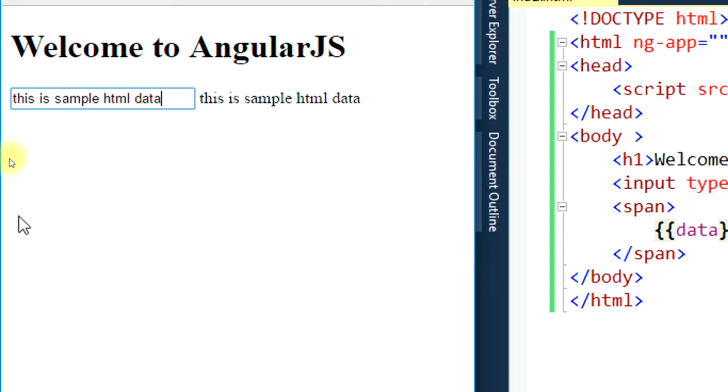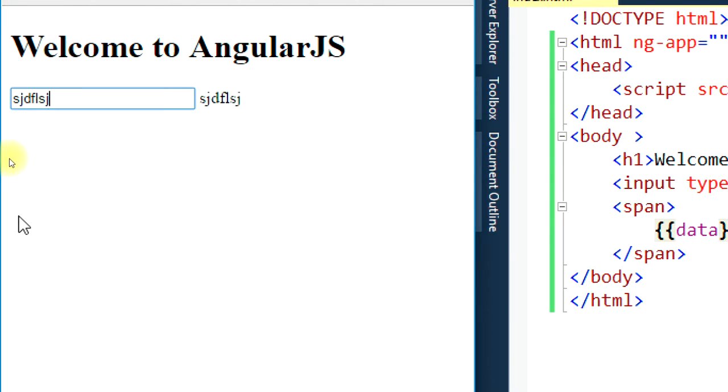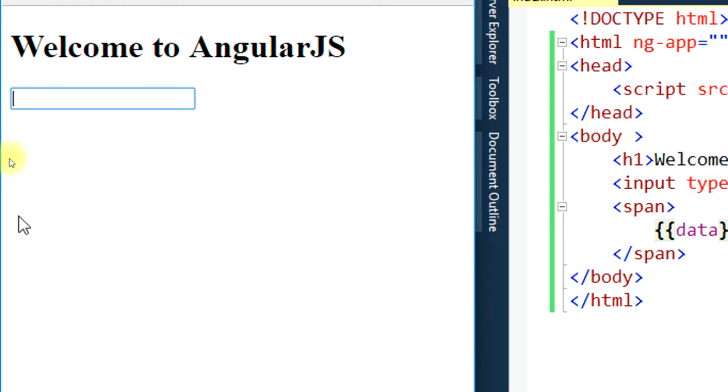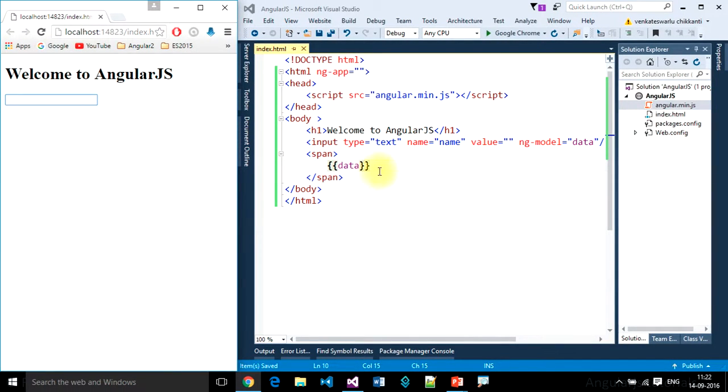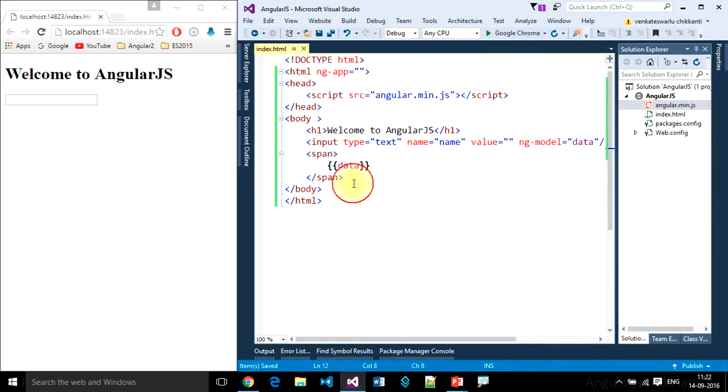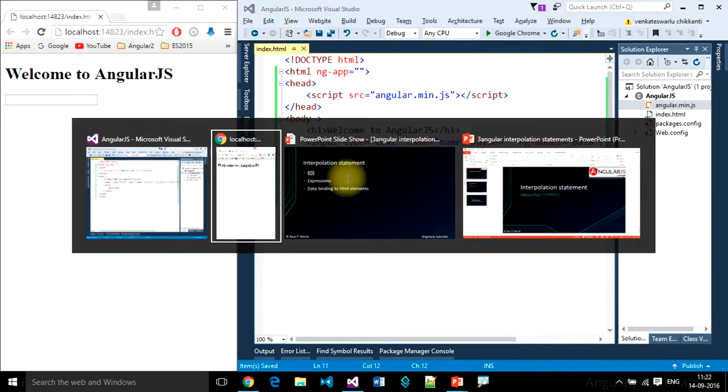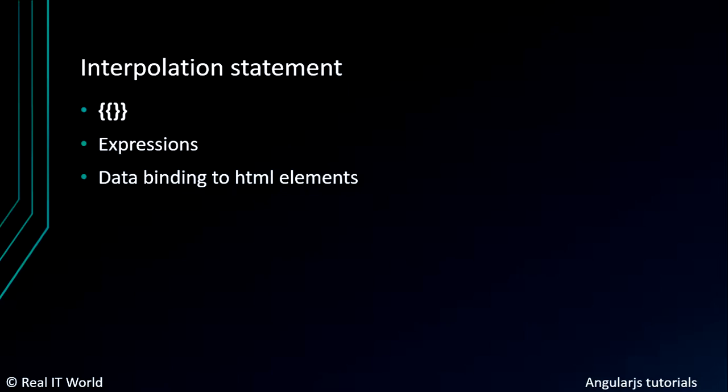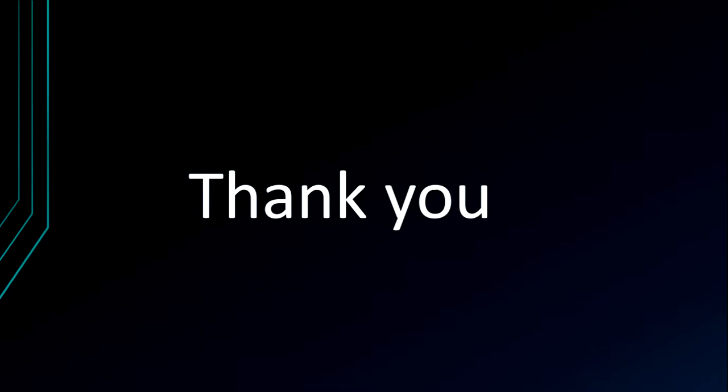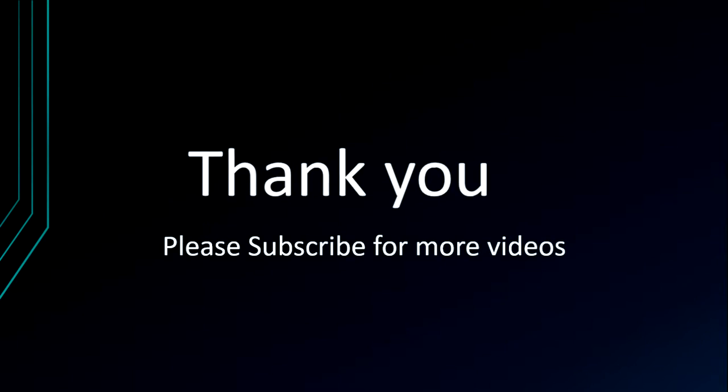So like this, we can bind data to HTML controls. This is about interpolation statements. Thank you for watching.